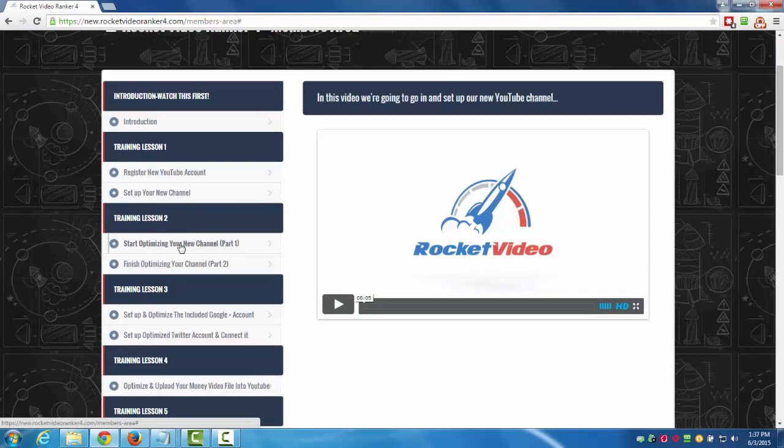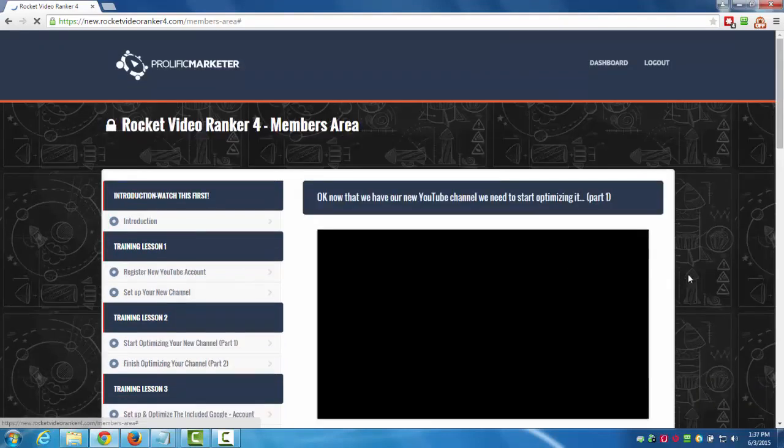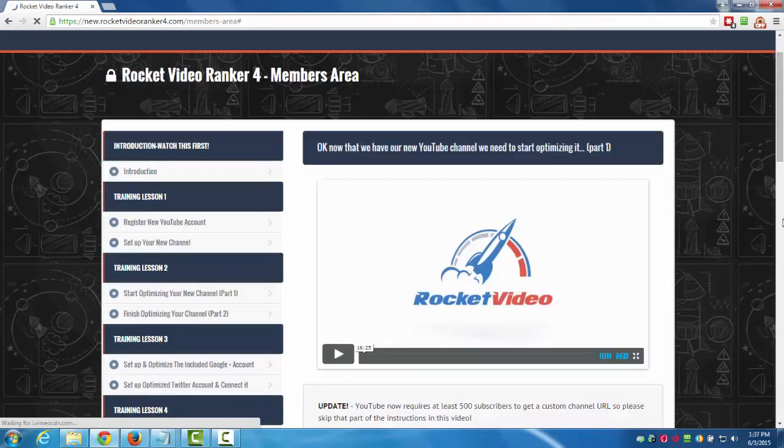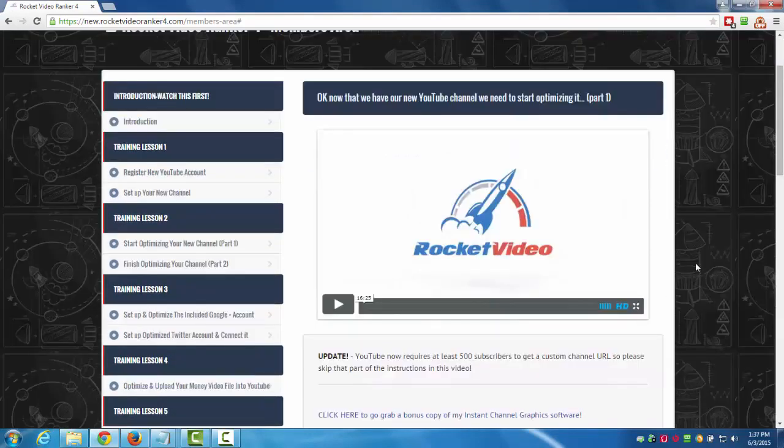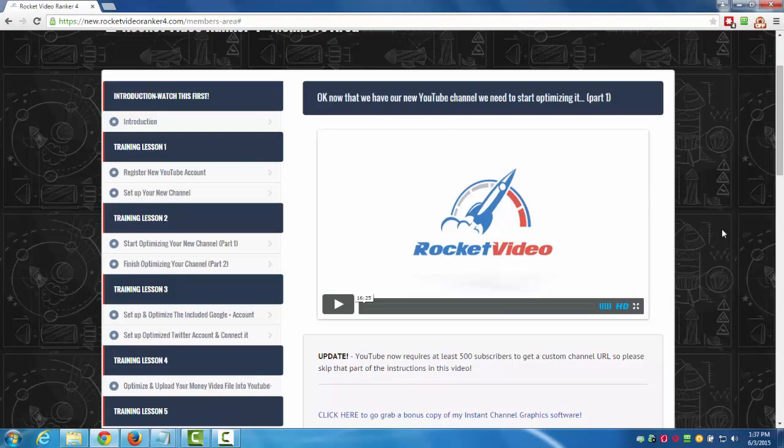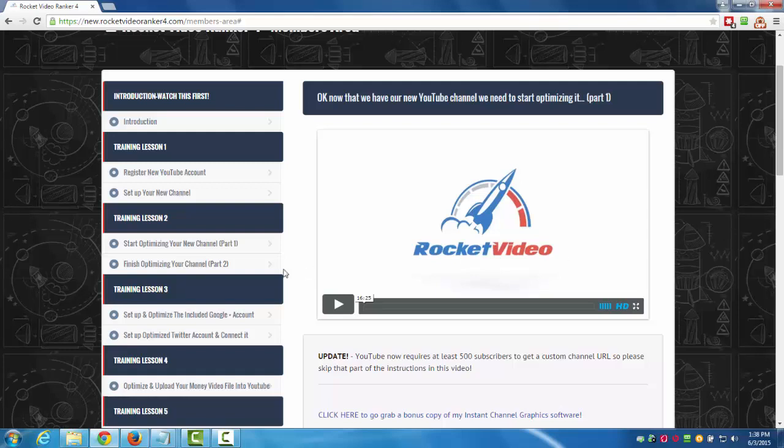In training lesson number two we've got start optimizing your YouTube channel, where I walk you step-by-step how to optimize your brand new YouTube channel to the utmost possible. To get the most benefit from using it, you want to optimize it for the keywords that you're going after. There are certain things you need to do in there to make sure you're gonna get the most power out of it. A lot of people don't go through these steps but I walk you through step-by-step how to do it, so there's two videos for that.